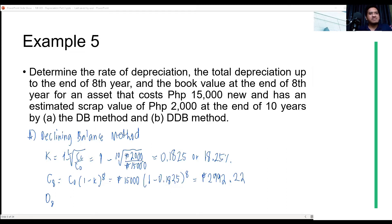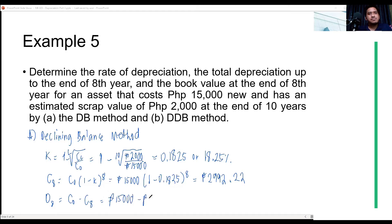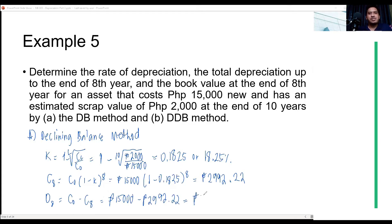The total depreciation is the total original cost minus the book value at that year. So the total depreciation up to year 8 is approximately 12,078.